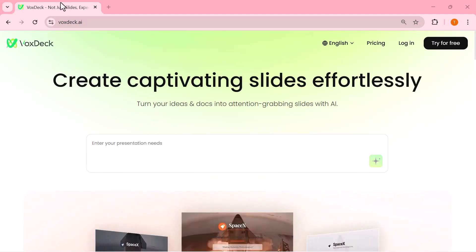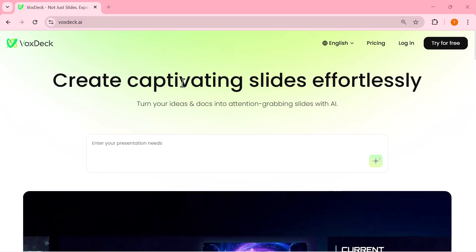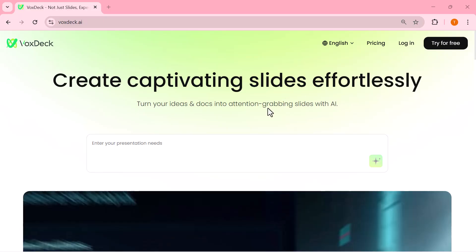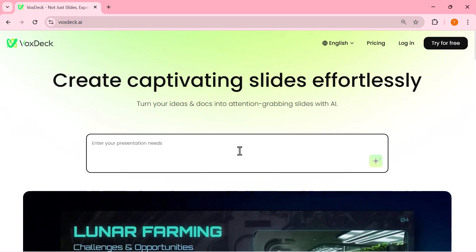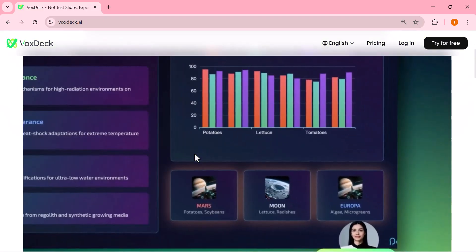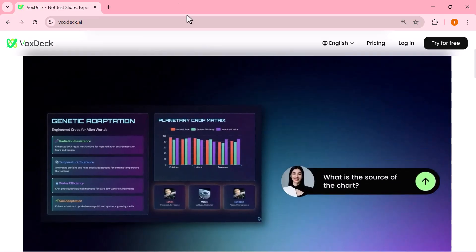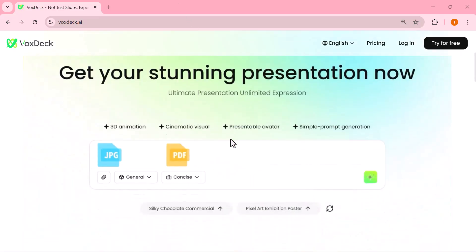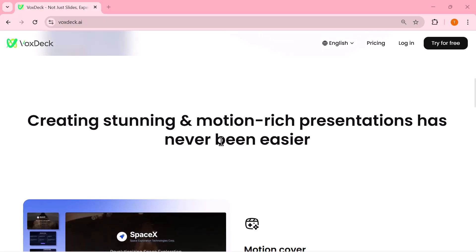Hey everyone, welcome back. If you're tired of spending hours making boring slides, then this video is for you. Today, I'm going to show you VoxDeck, an AI-powered platform that creates stunning professional presentations in just a few clicks.